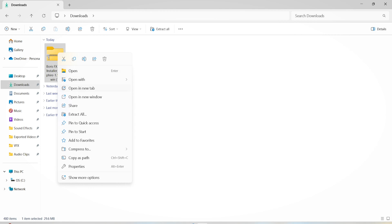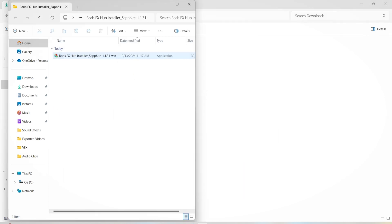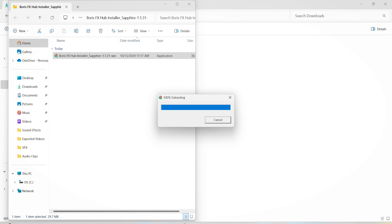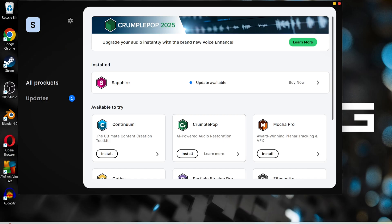After you have downloaded the plugin, unzip the folder real quick and double-click on the installer file you have there. Click yes and wait a few moments for the plugin to install on your computer.